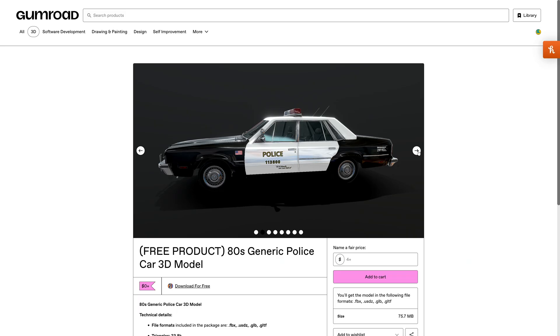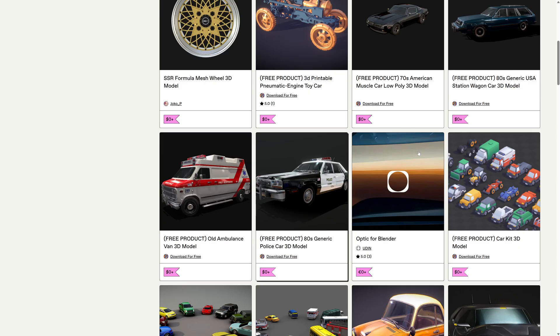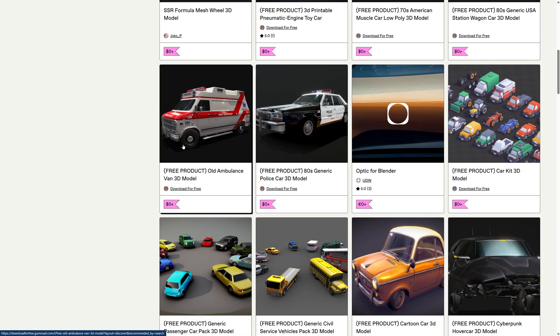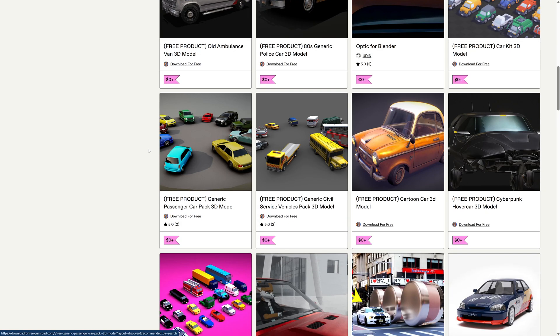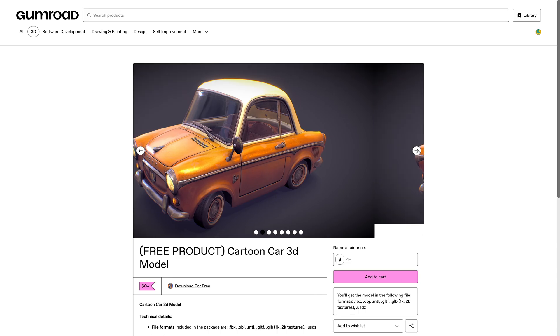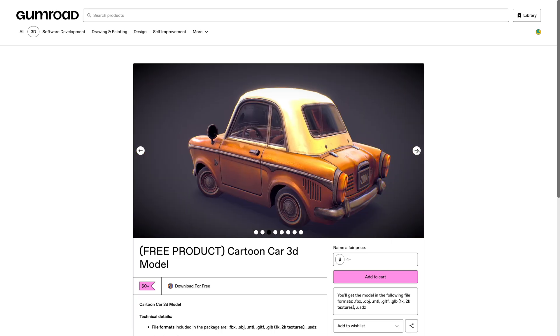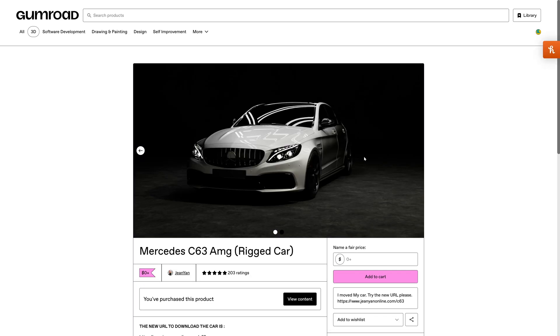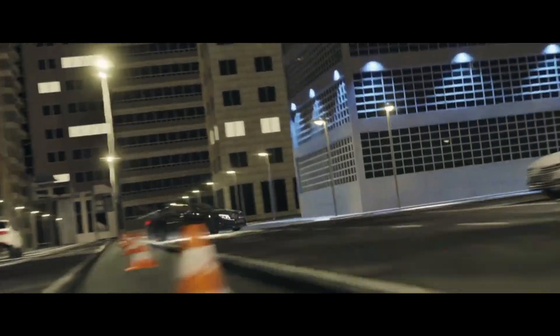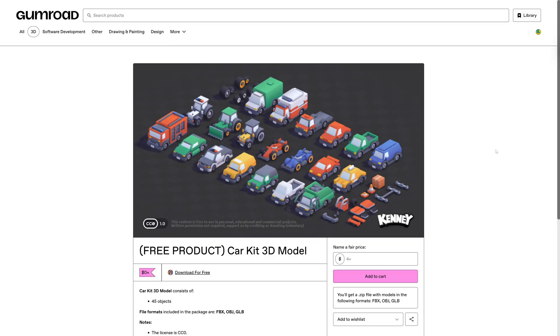This looks like it could be straight from the Fast and the Furious, great police car from the 80s here. This is a nice fun one, a nice little cartoon car. This could be great for some stylized animations. This is a beautiful model here of the Mercedes C63.